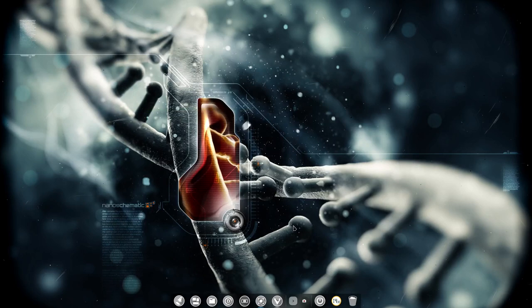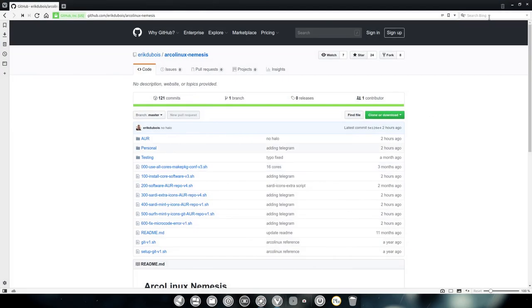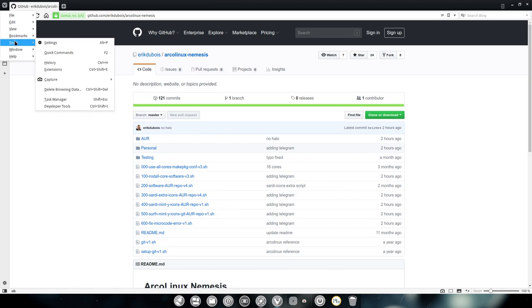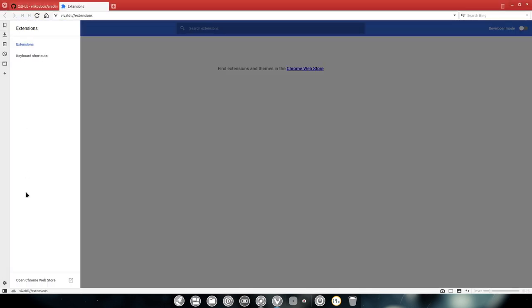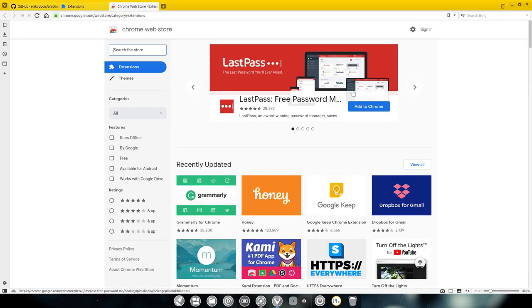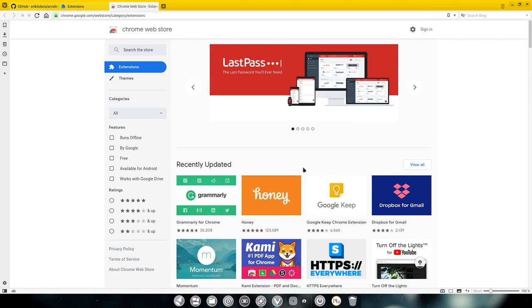One of the things is that I require Vivaldi to be having an extension. One of the extensions that I do like is a password manager. This is one. So add to Chrome, add extension.